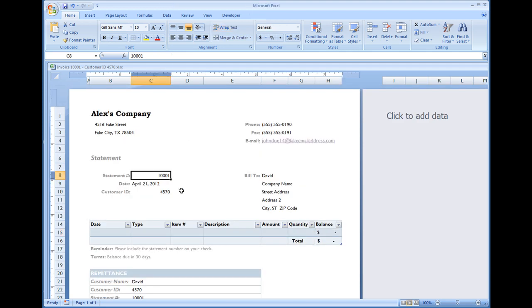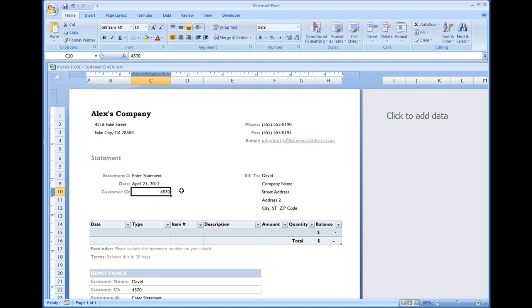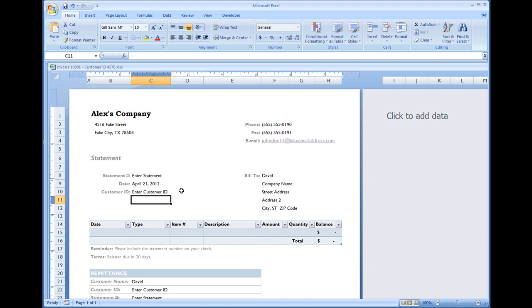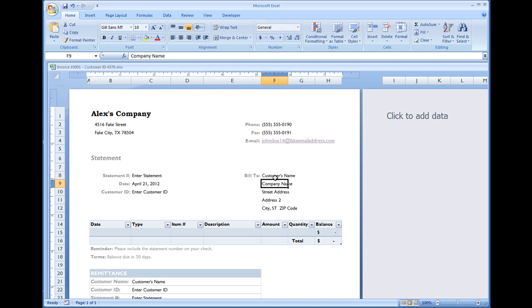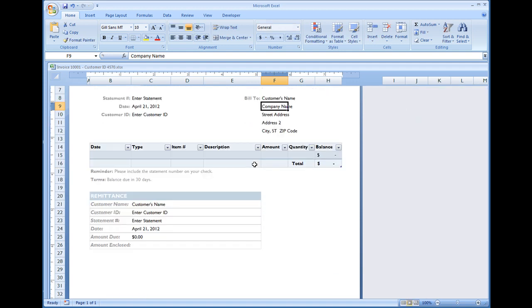And you can change this back to enter statement number, enter customer ID number, and then customer's name. So now you have this blank template with the updated table in the bottom.